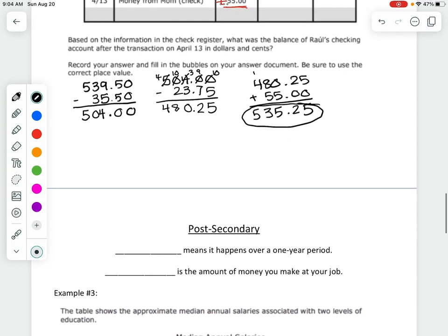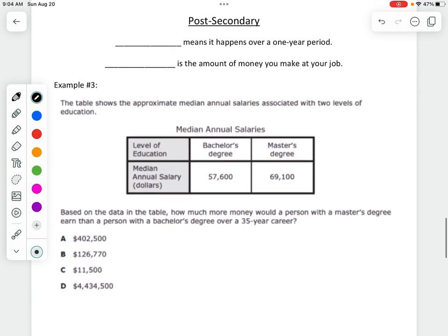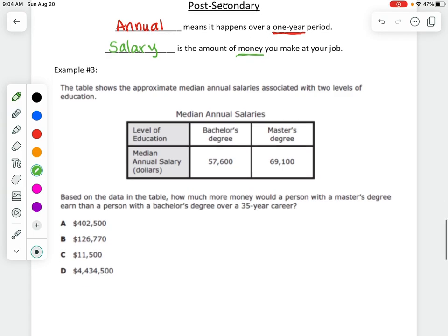We have one more page. This next part is about after you graduate and go off to find a job — post-secondary. The first vocabulary term is annual, which means it happens once a year. The next word is salary, which is how much money you make. So annual salary is how much money you make in one year.